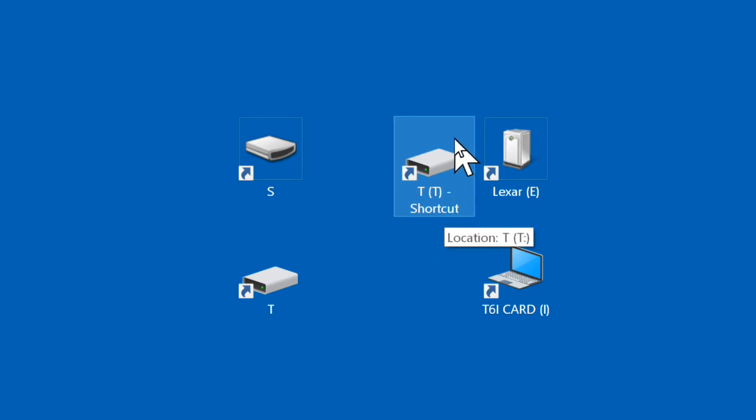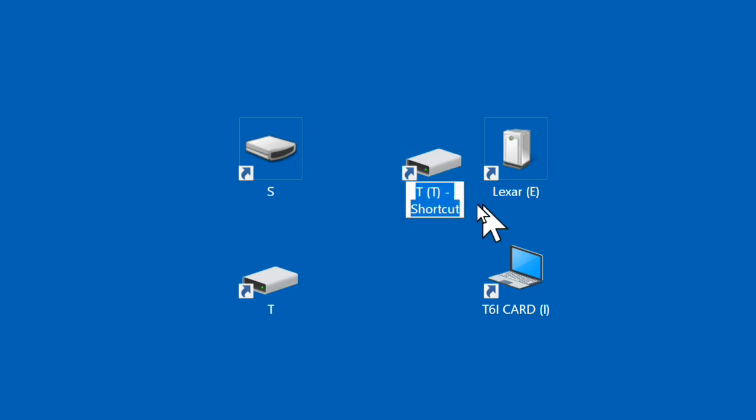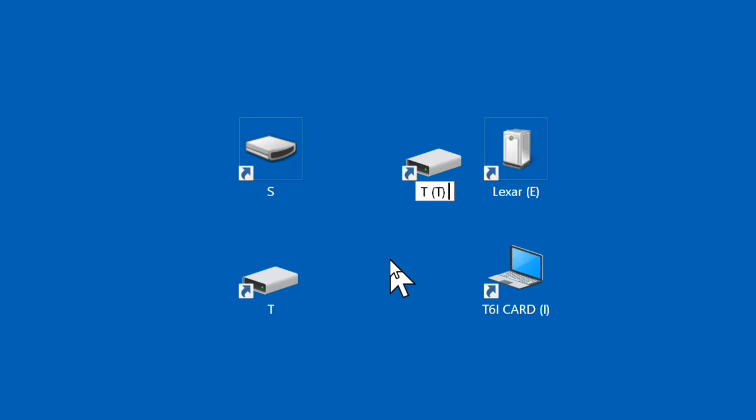I would suggest all you do in terms of changing the name of the shortcut is get rid of the word 'shortcut' and the hyphen. It will be easier to see what's going on if you have the same name for the actual device and the name on the desktop.